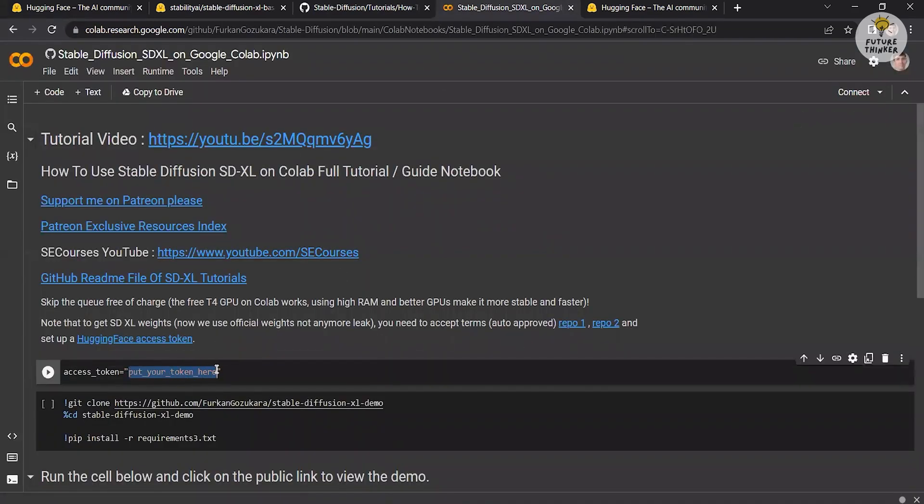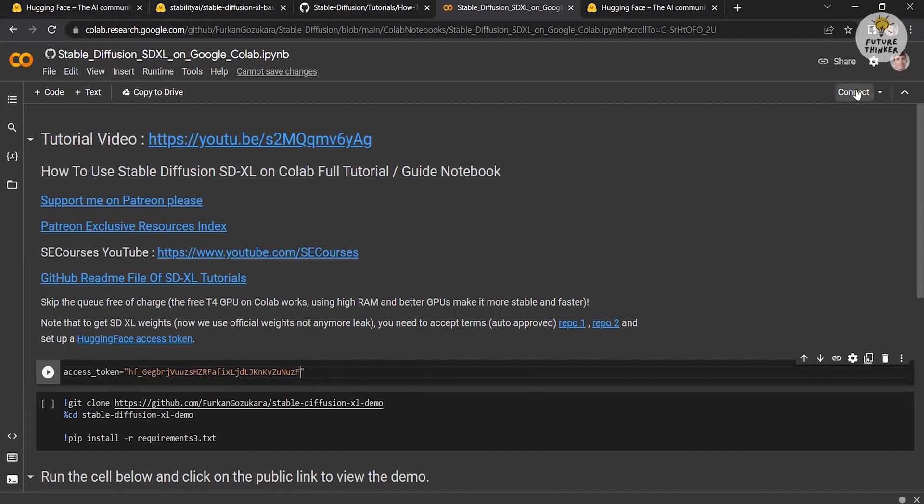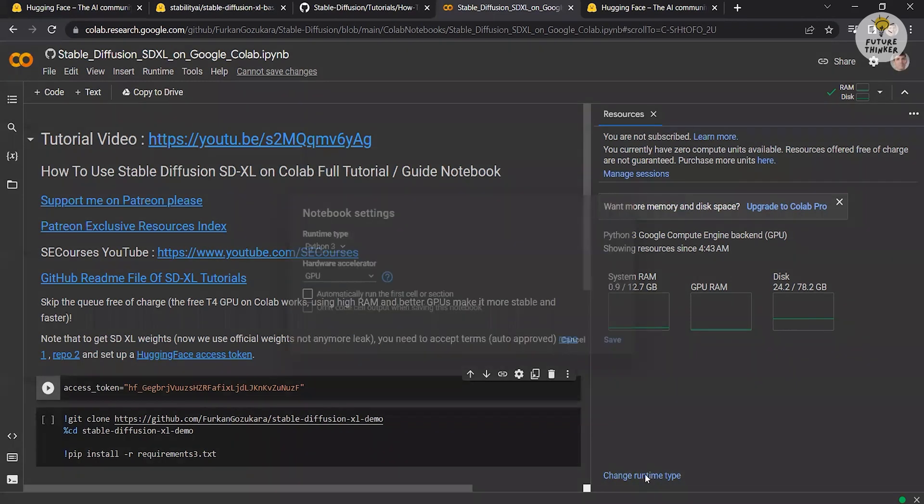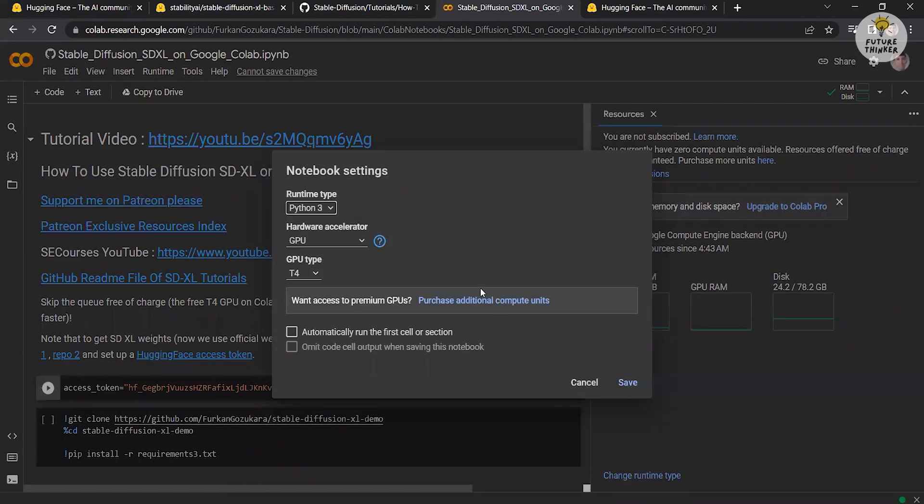Click on the connect button located in the upper right corner of the page. Note that having a GPU in your machine is required to connect. If you don't have a GPU, don't worry. Click on change runtime and the notebook settings will appear. Select the option to generate a free GPU.